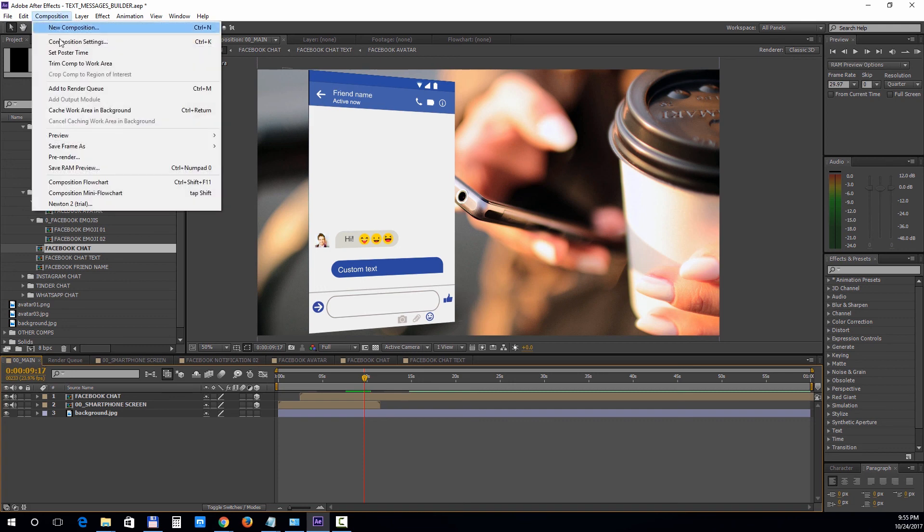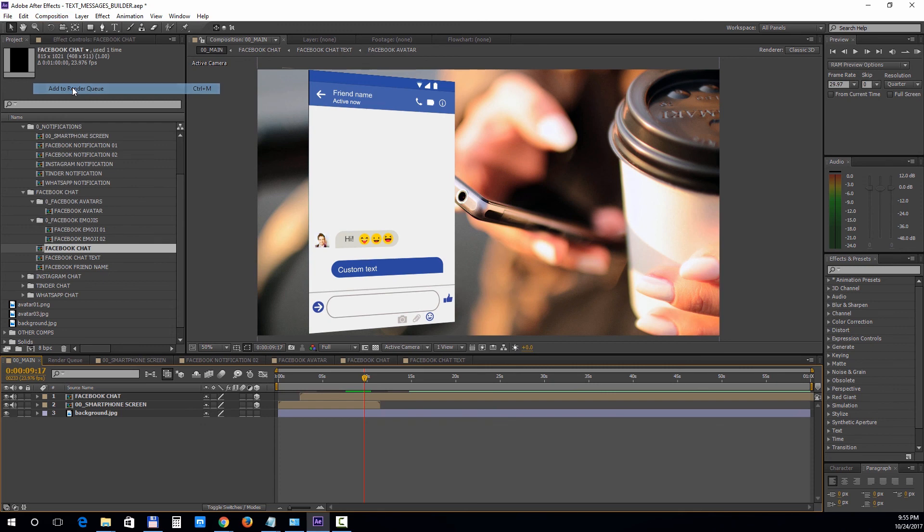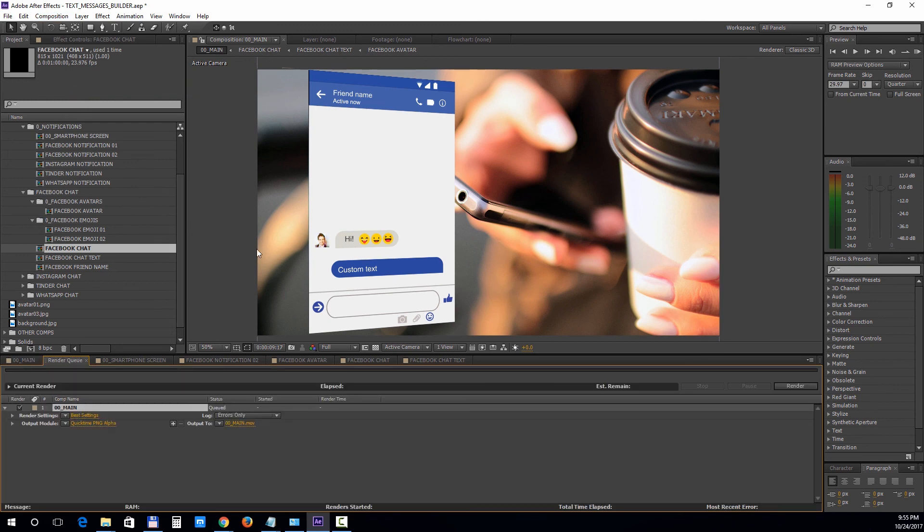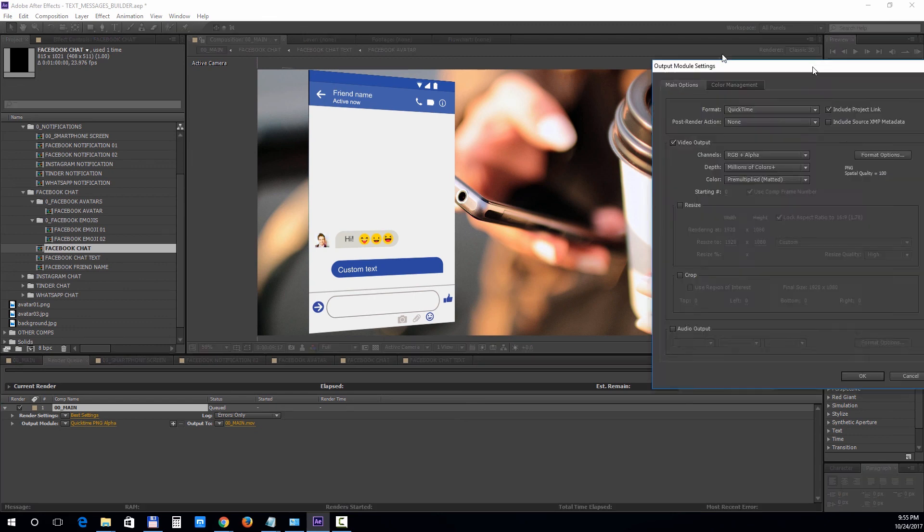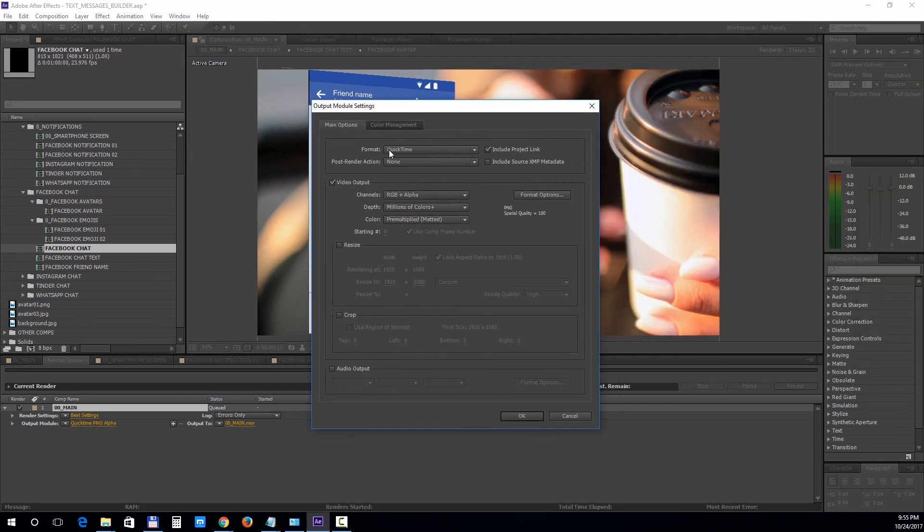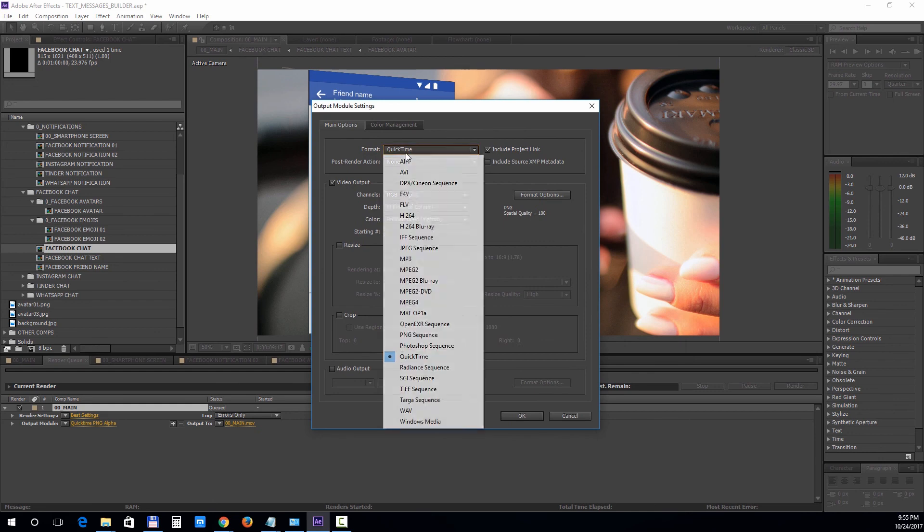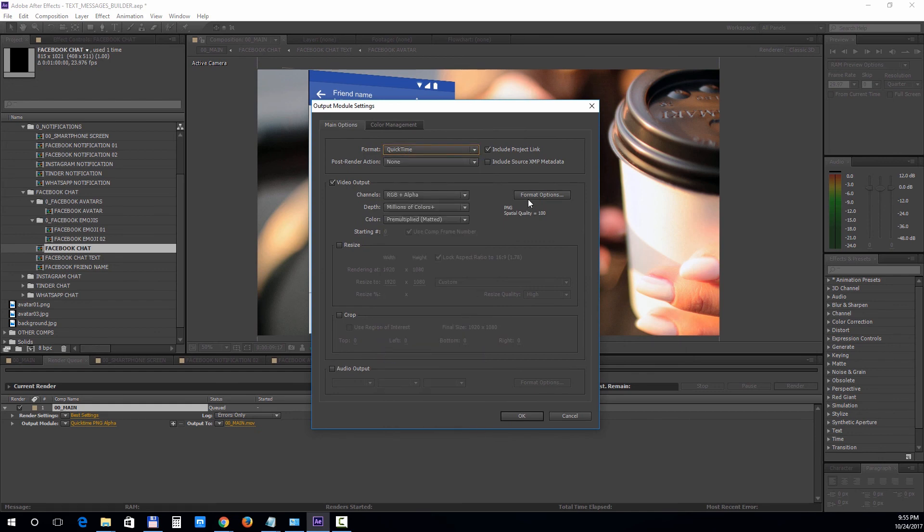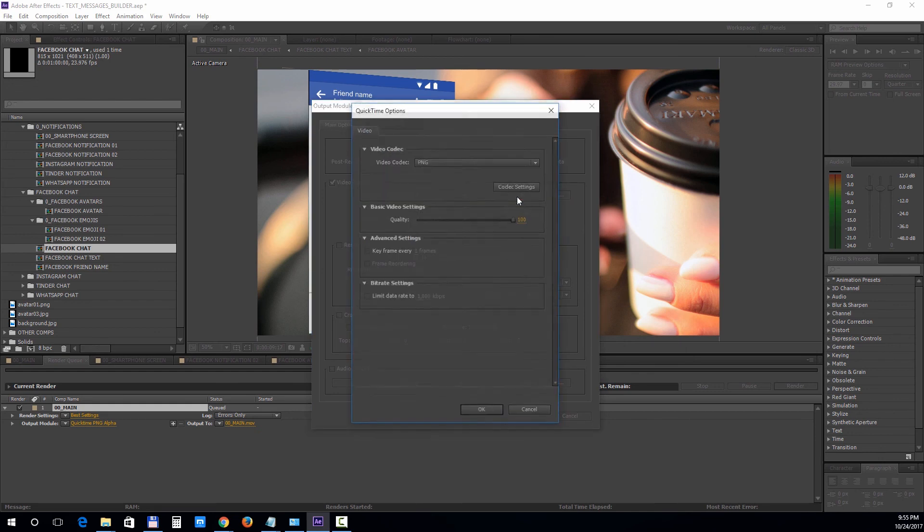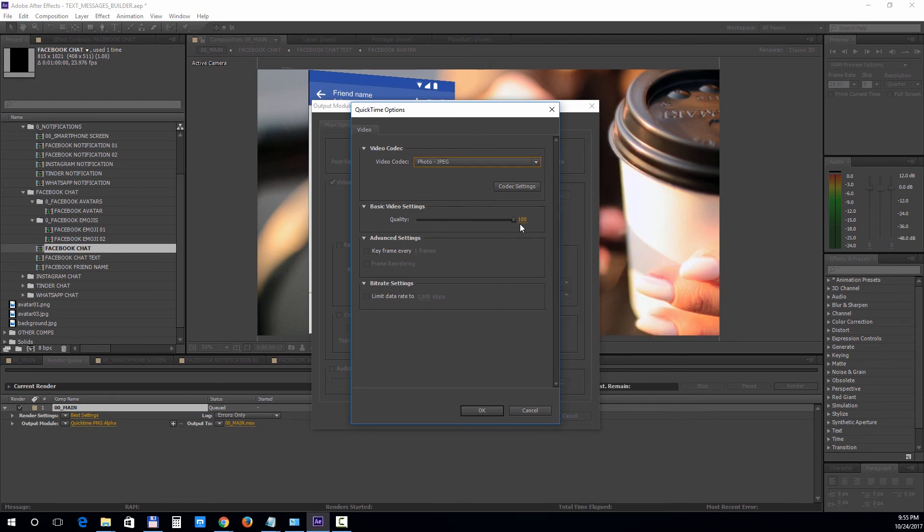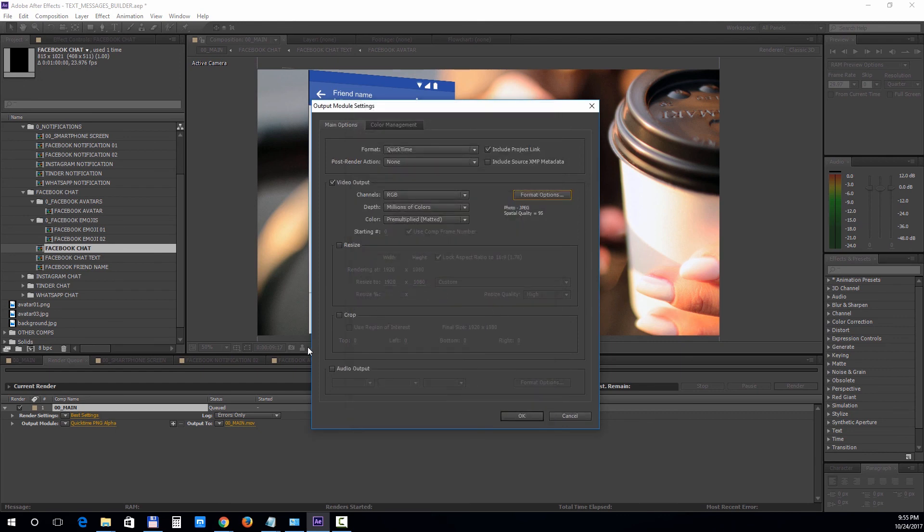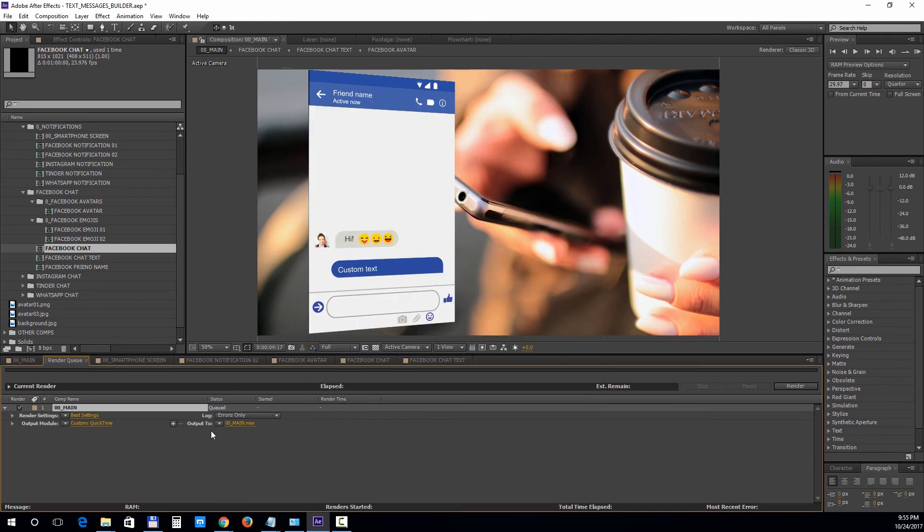Under Output Module, choose Format, QuickTime, Format Options, Photo JPEG, Quality 95. Remember to check the Audio Output Box, hit OK, then click next to Output 2 to set the destination path of your file, then just click Render.